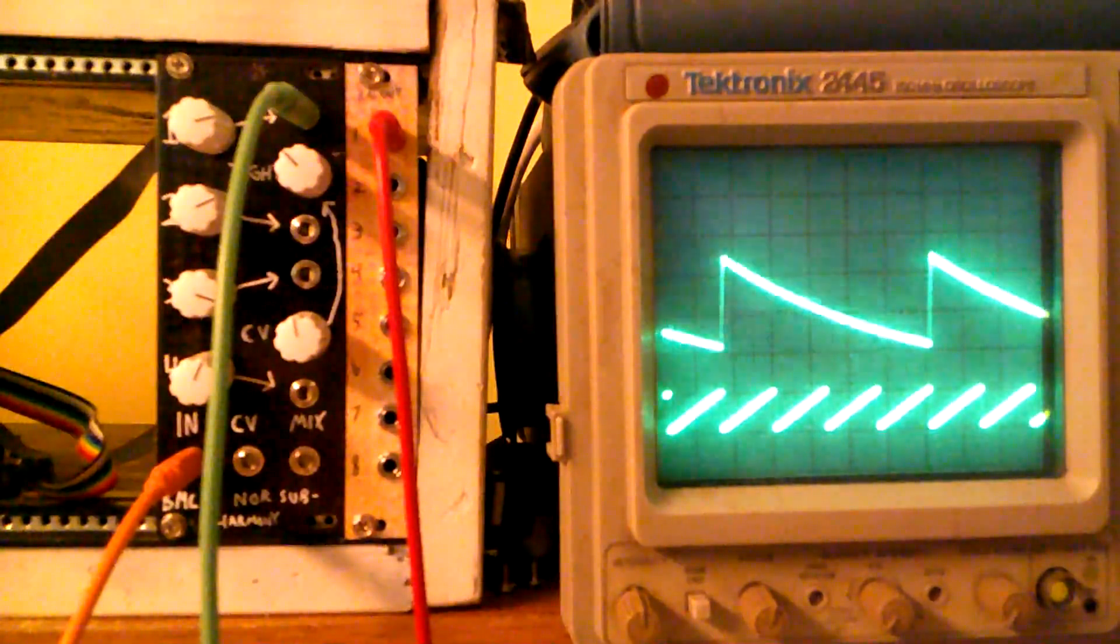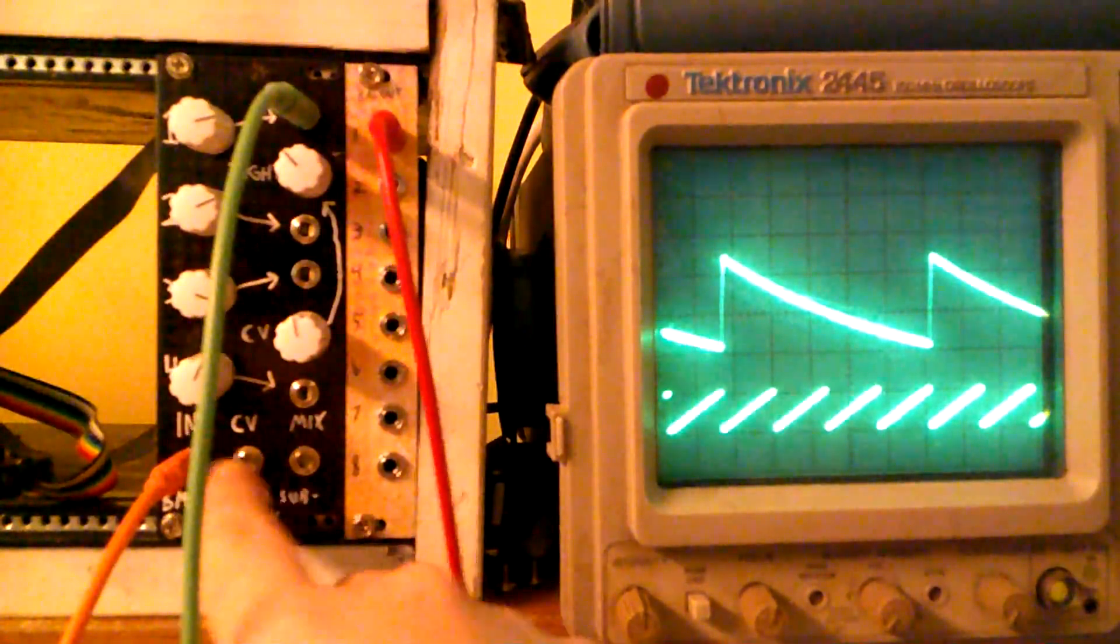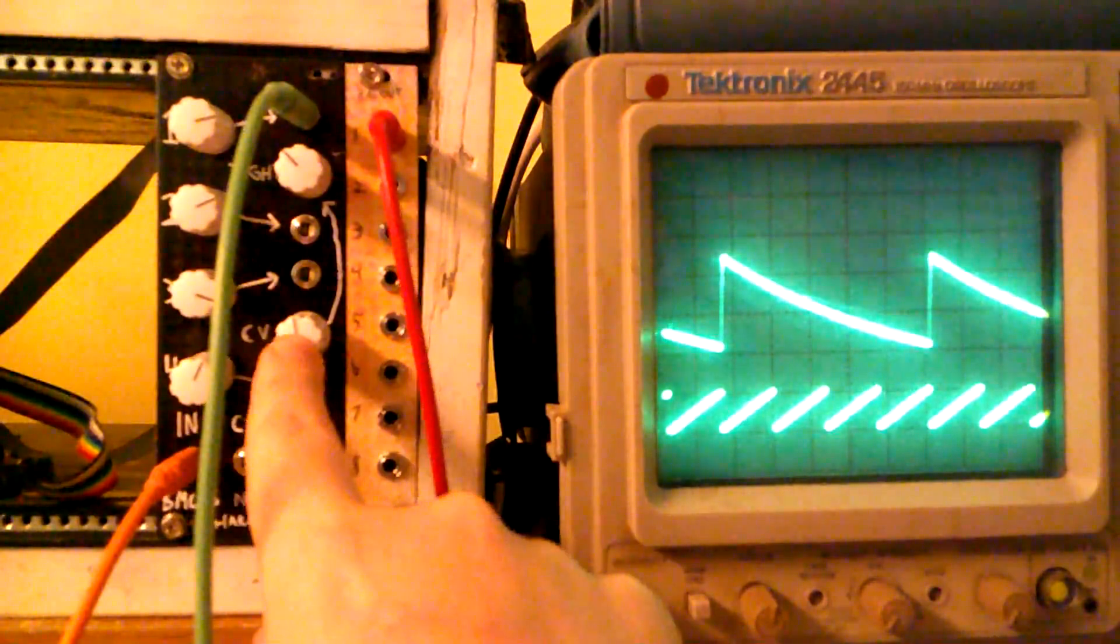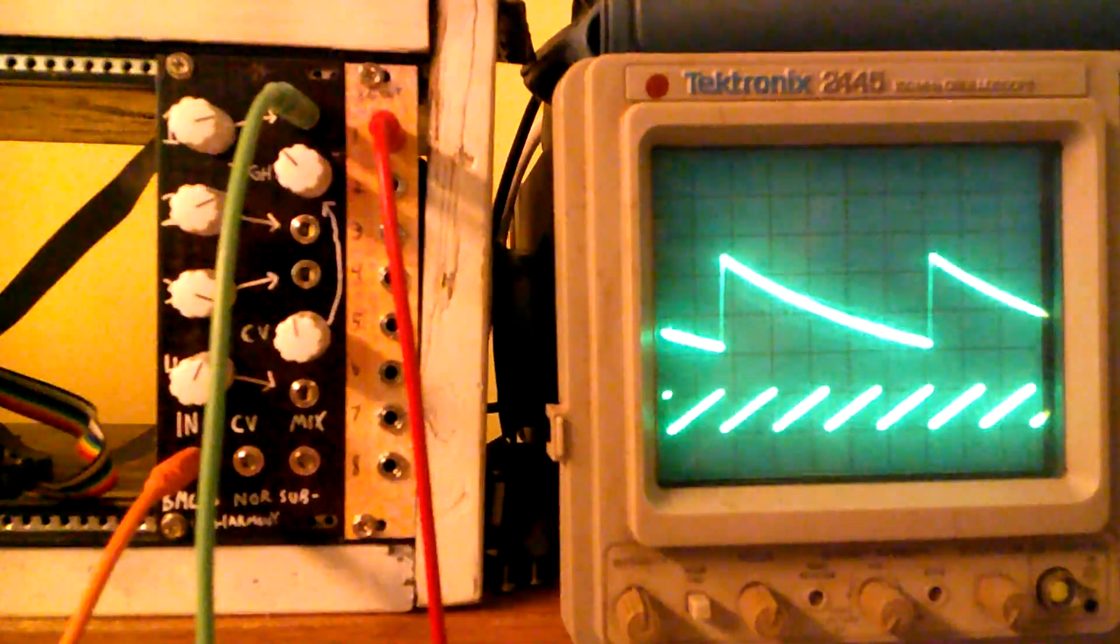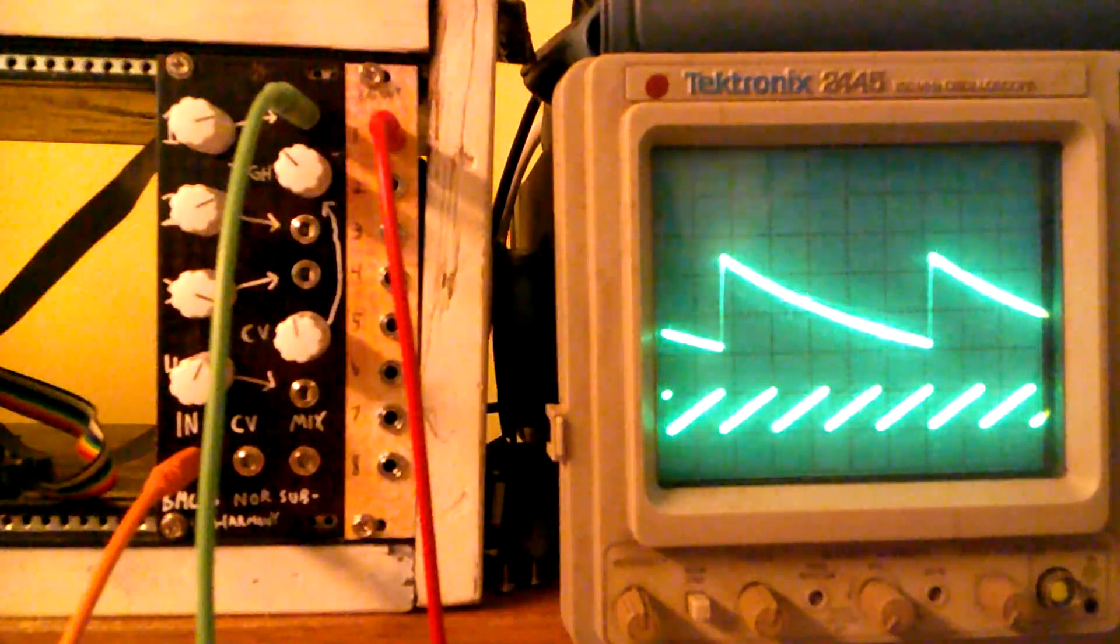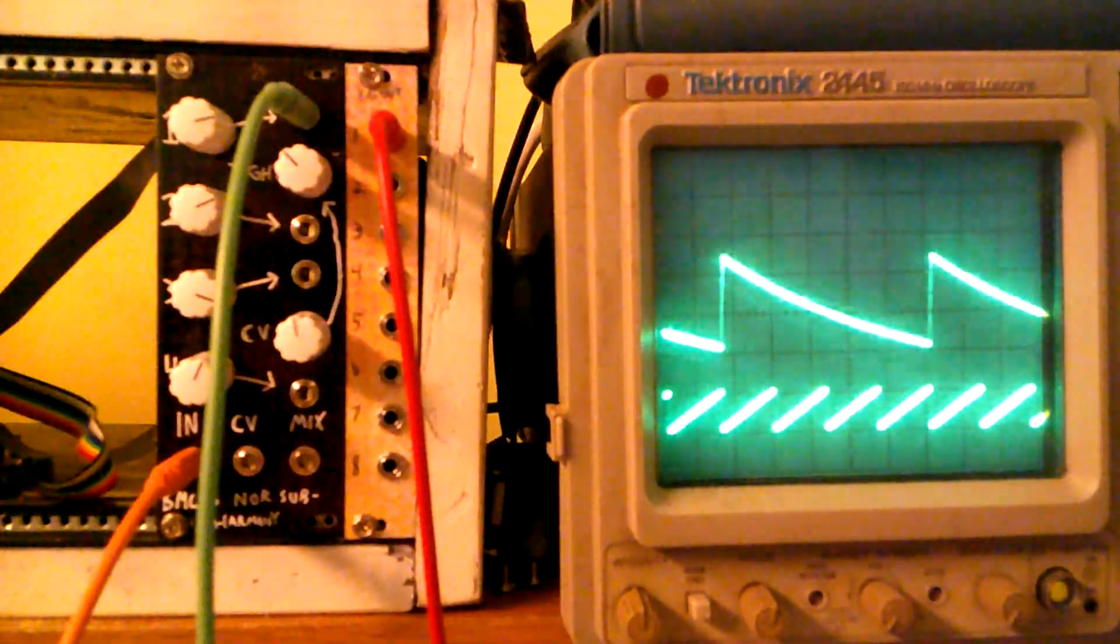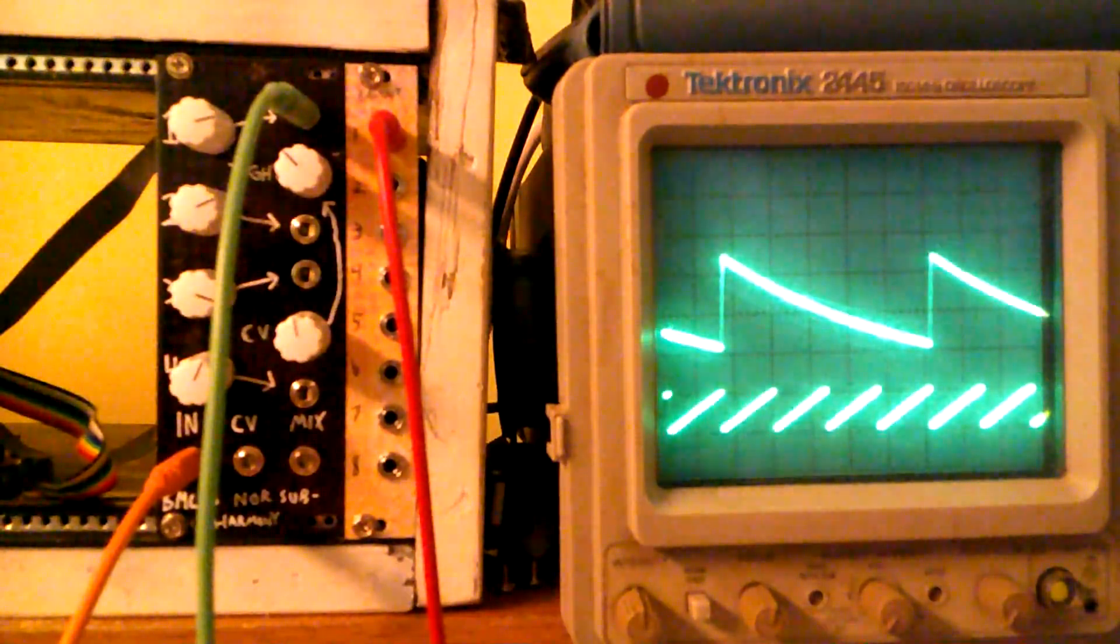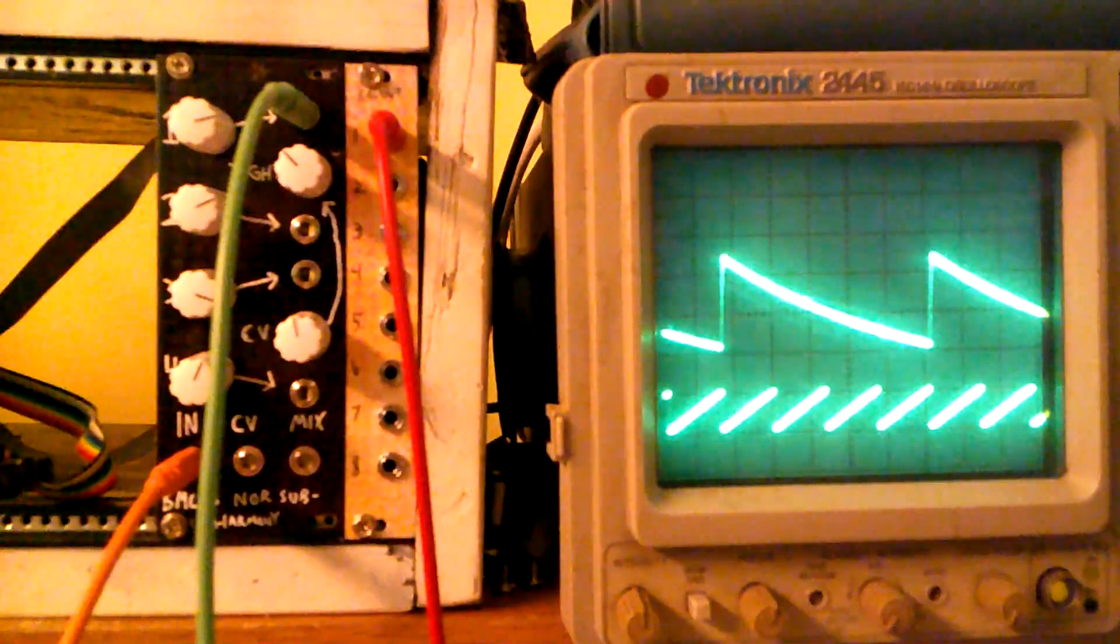And then there's also a CV input for modulating the tight control. So you can have it so the start of when you hit your note, it's very tight. And then it divides down as your CV, as your envelope goes down.